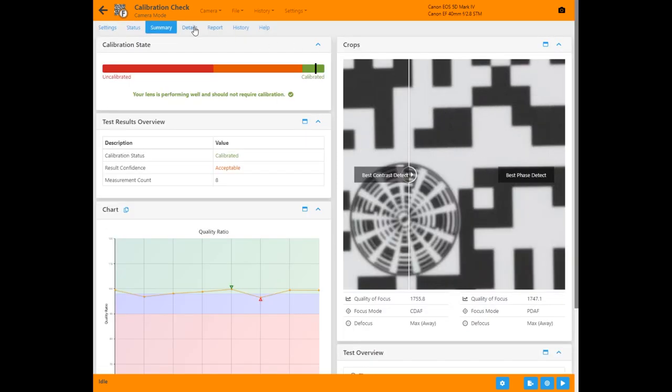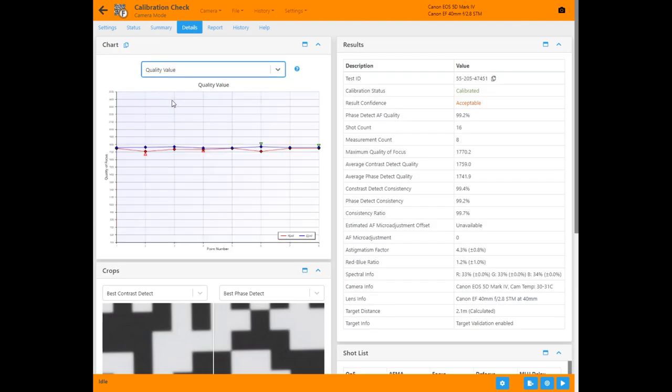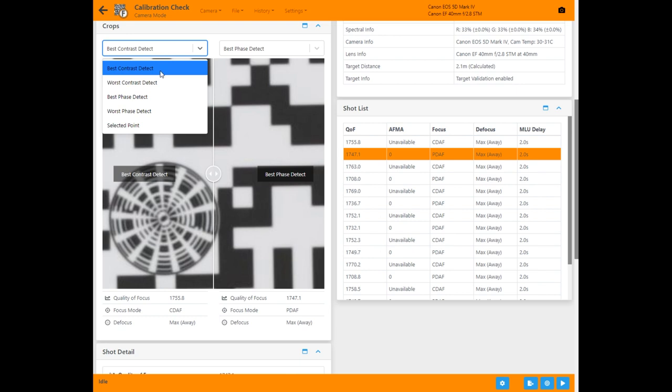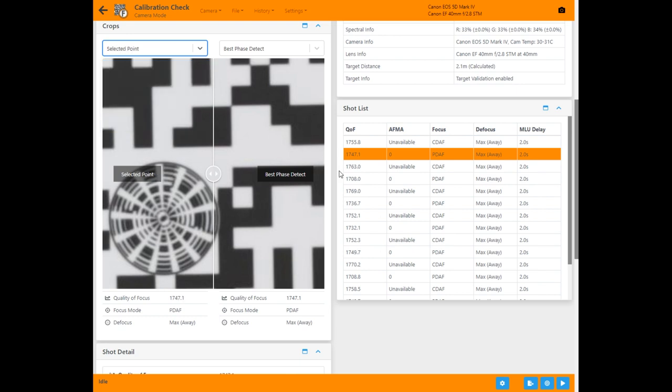The details tab gives you lots more information if you're interested, a selection of charts, crops of different points, and details of any selected measurement.